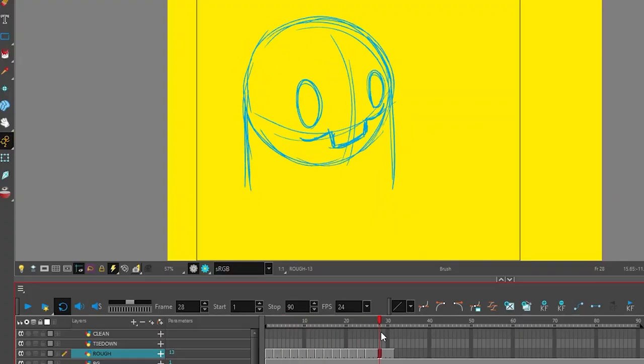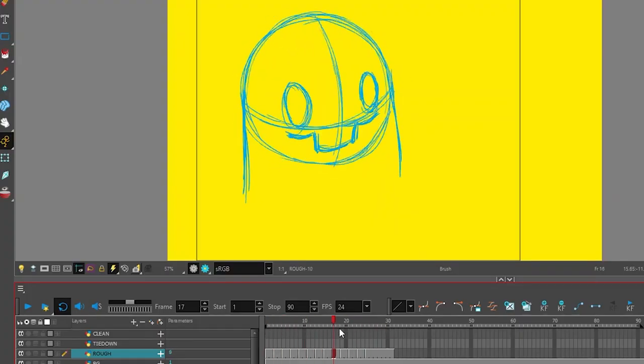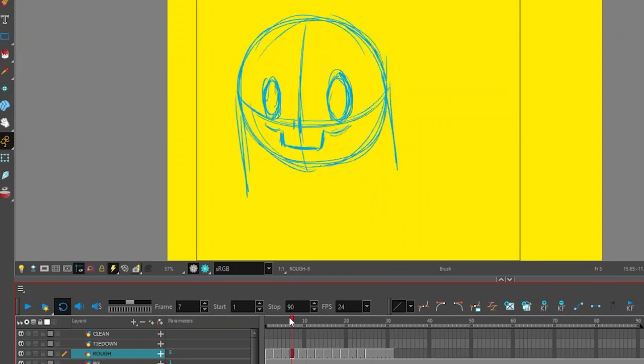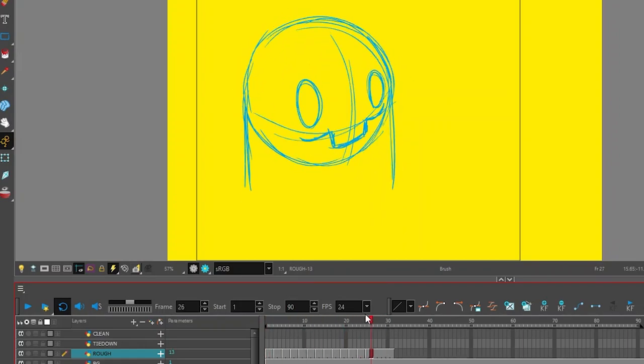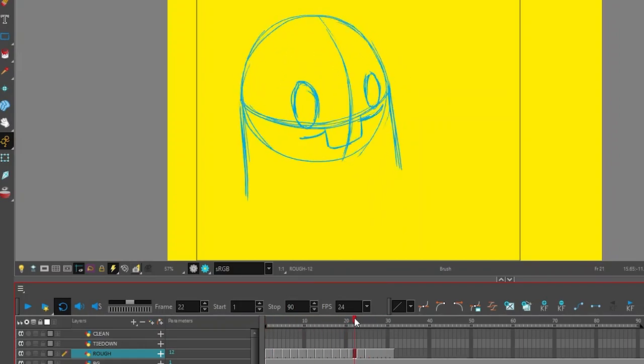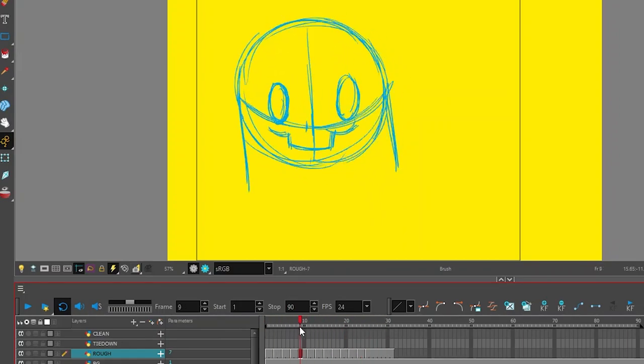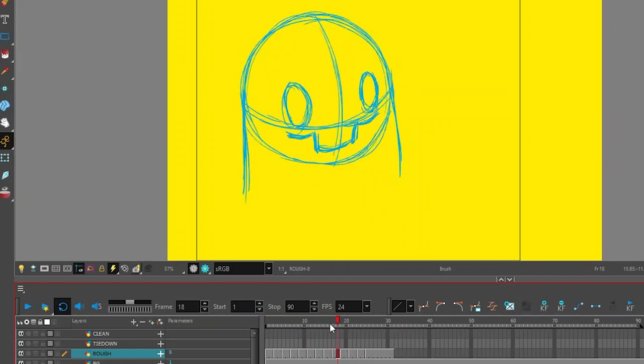Similar to the previous exercise, you'll need to animate a head turn, but you'll include some motion prior to the larger action of the head turn this time around.